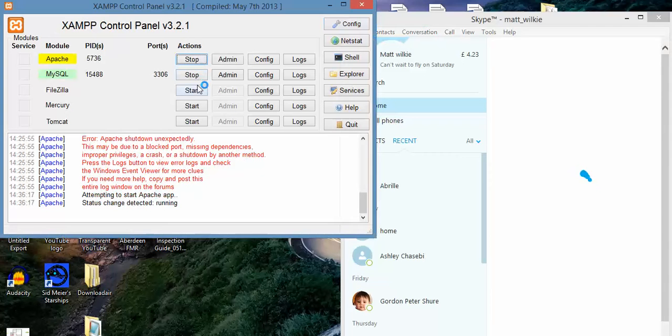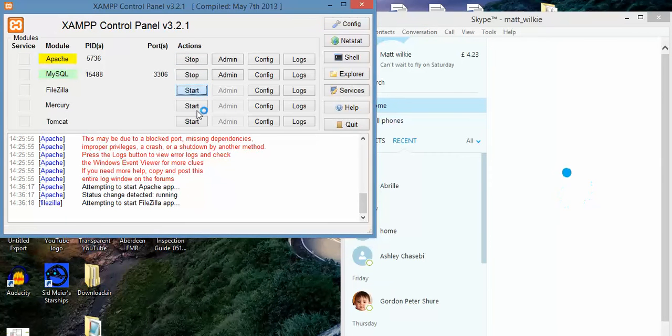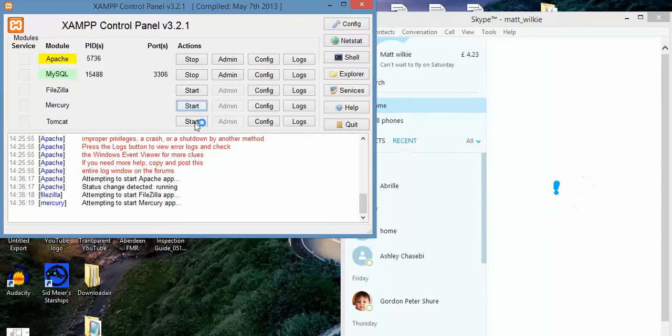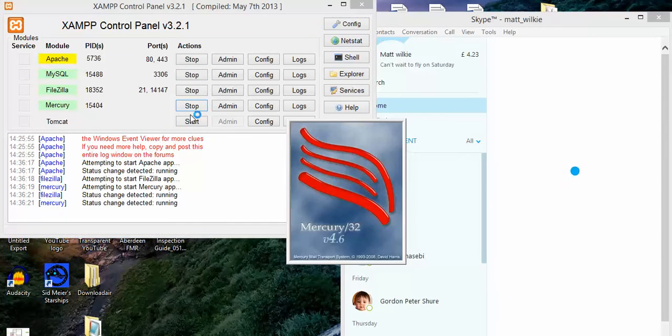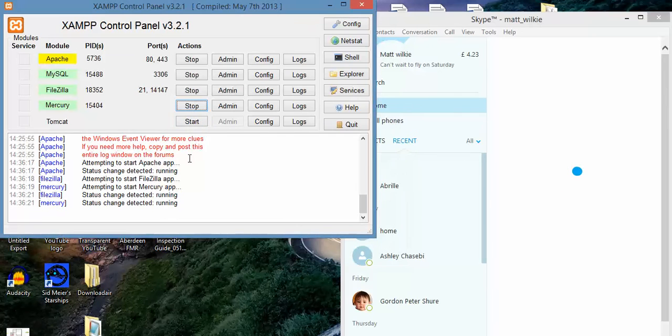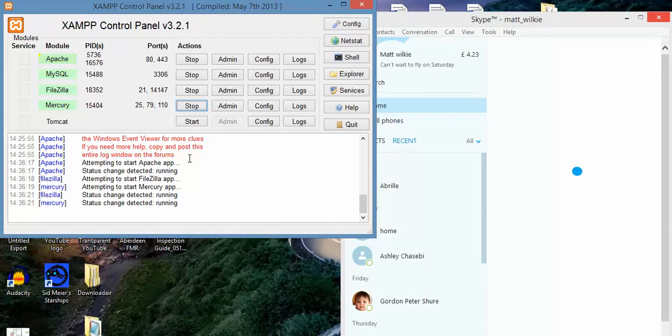Start, start, start. And you can see it's all going green. Everything's working.